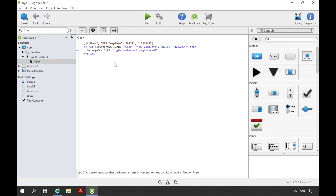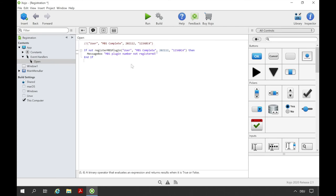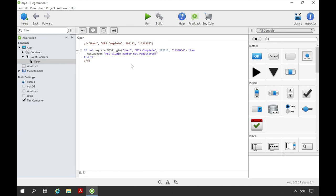The register MBS plugin method registers the plugin and returns a boolean value. So if the plugin is registered the return value is true. If the return value is not true we get the message MBS plugin number not registered. If you ship a program your license key should not be in plain text. Because it is easier for hackers to use this key for their proposals. For example you can use mathematics to encrypt parts of your registration data. For example you can replace the 123 with 276 multiplied by 17 minus 4590 plus 3 multiplied by 7.